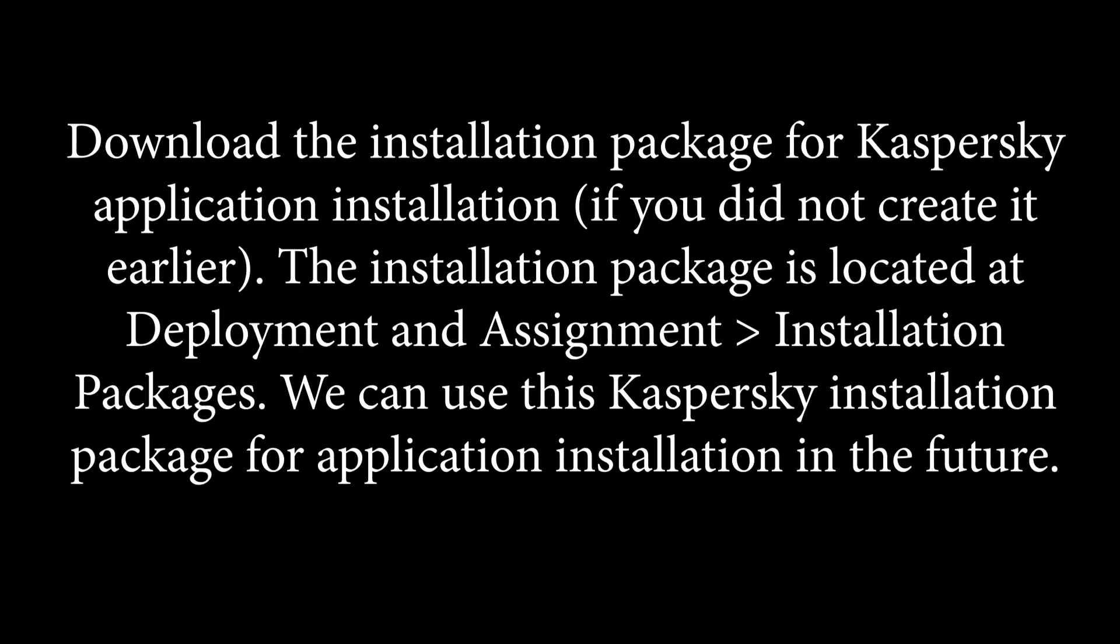Protection Deployment Wizard achieves the following actions. Download the installation package for Kaspersky application installation if you did not create it earlier. The installation package is located at deployment and assignment, greater than installation packages. We can use this installation package for application installation in the future.